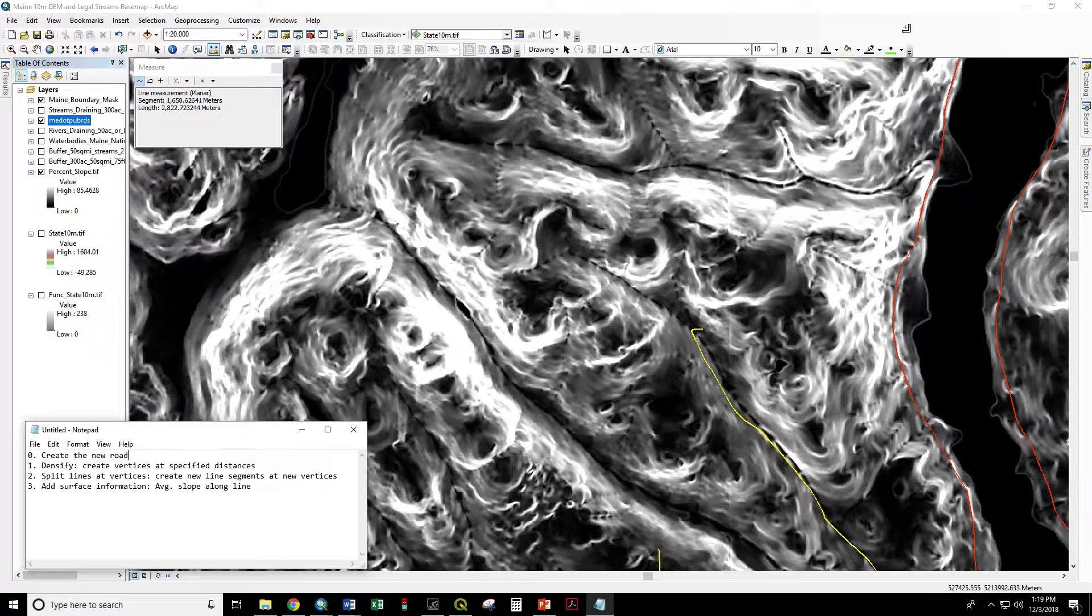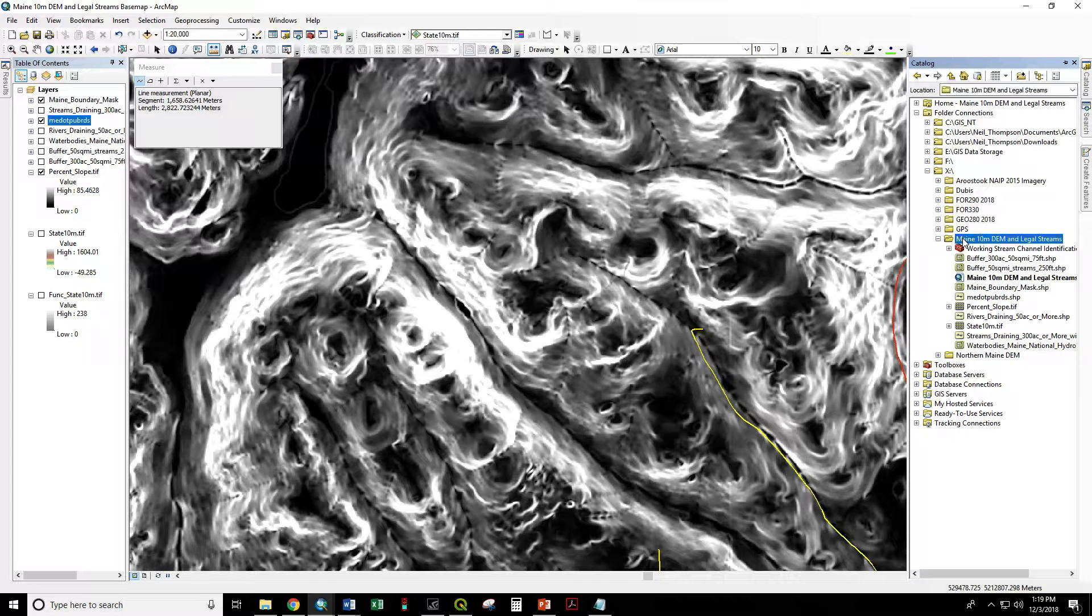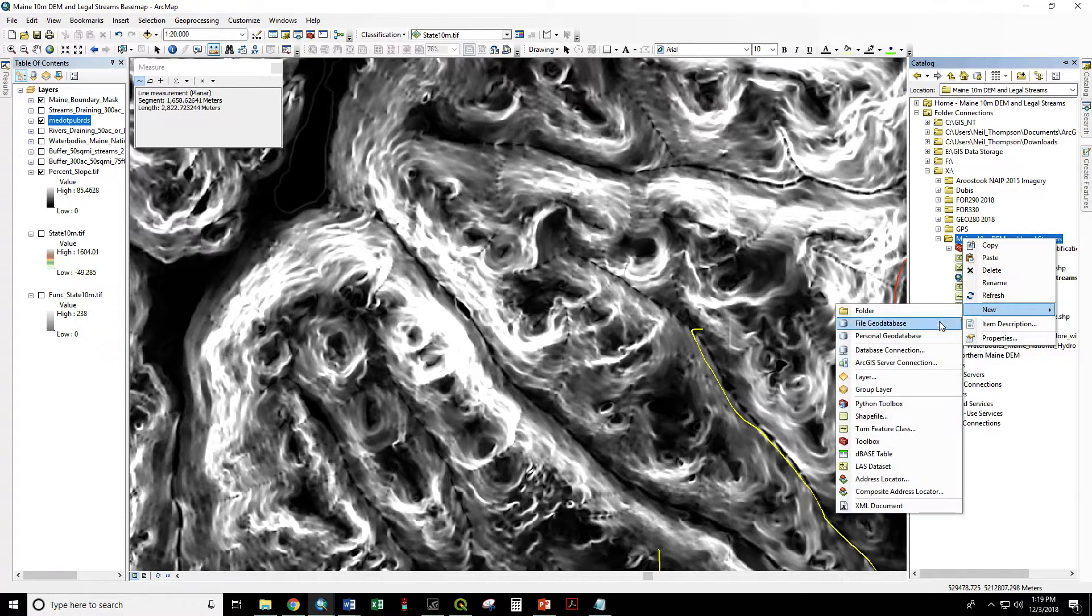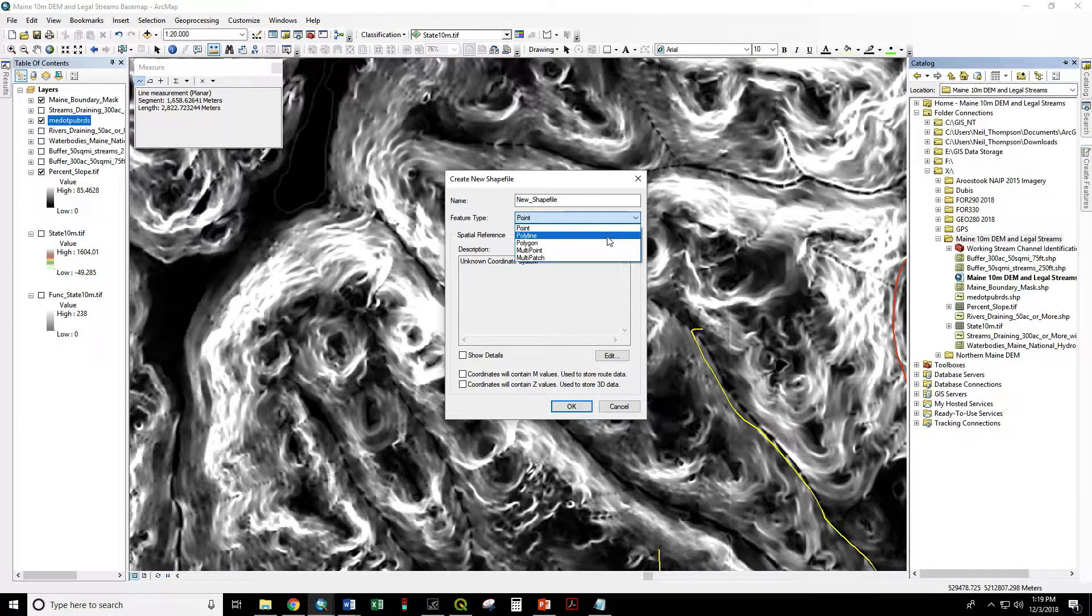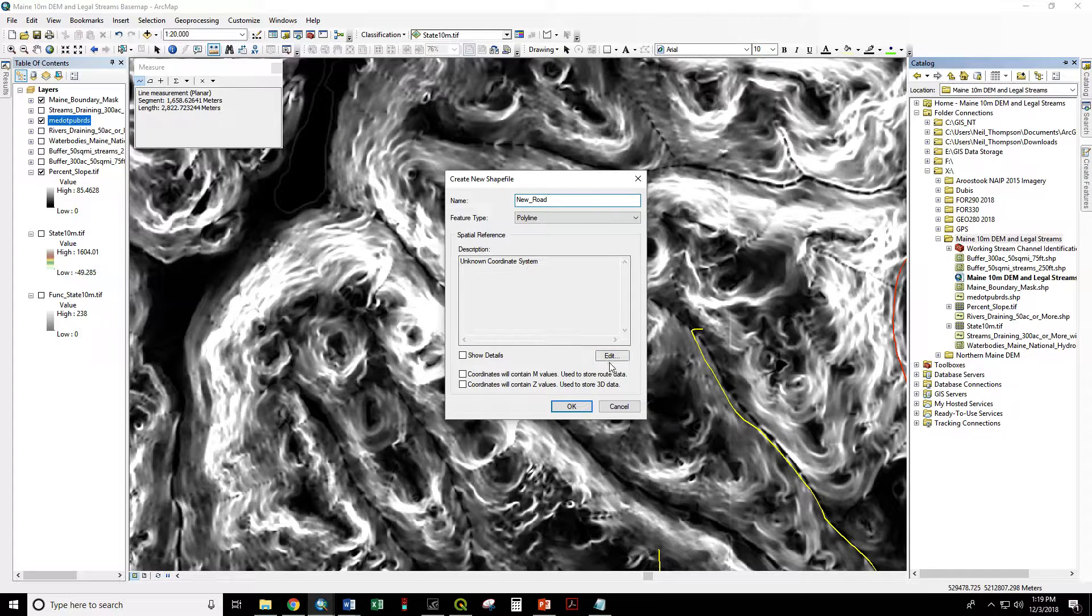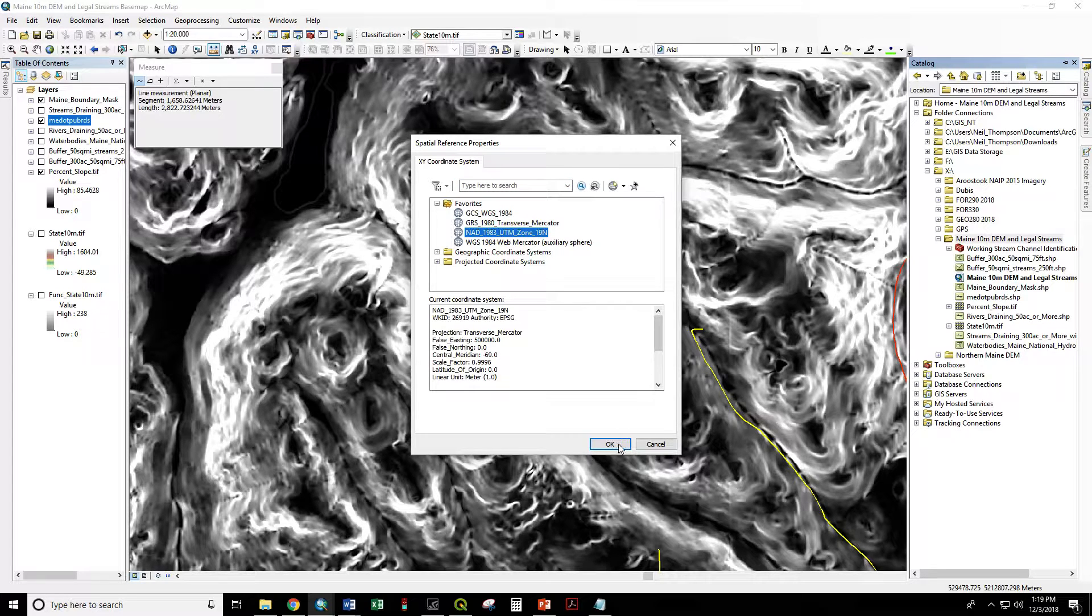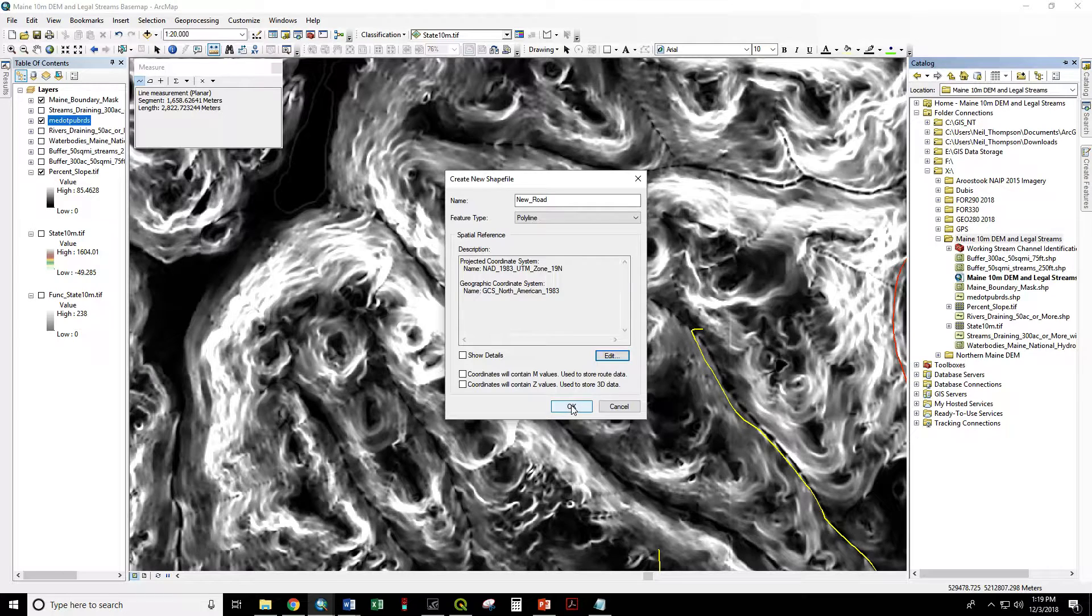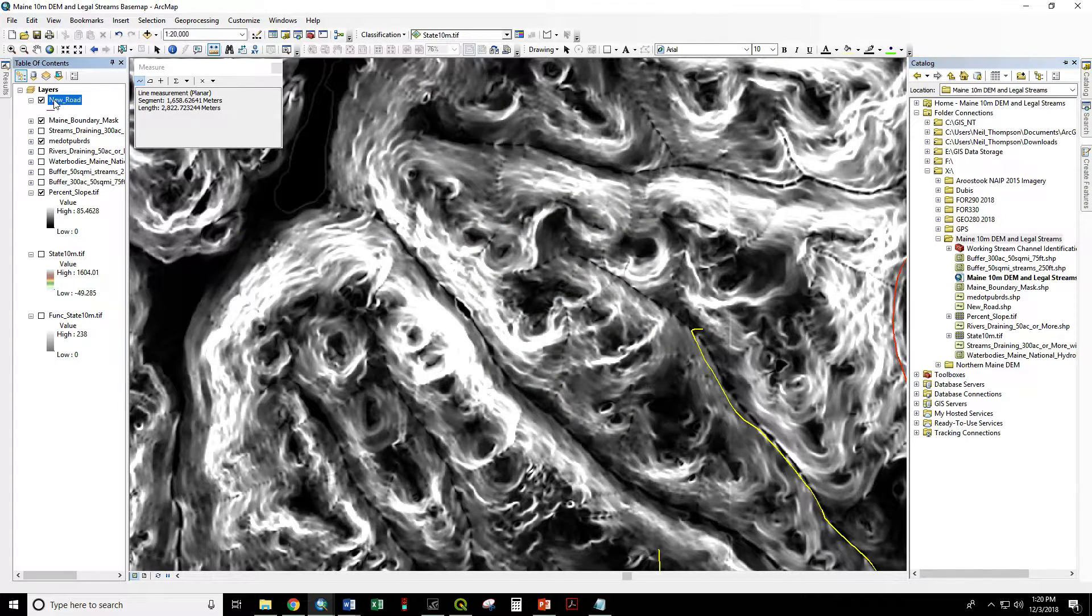So first let's create a shapefile that we're going to use as our road. So right click on our working folder, new shapefile. We're going to make this a polyline. We're going to call it new road. We're going to give it the coordinate system NAD 1983 UTM Zone 19 North. Okay and that will be automatically added to our display.